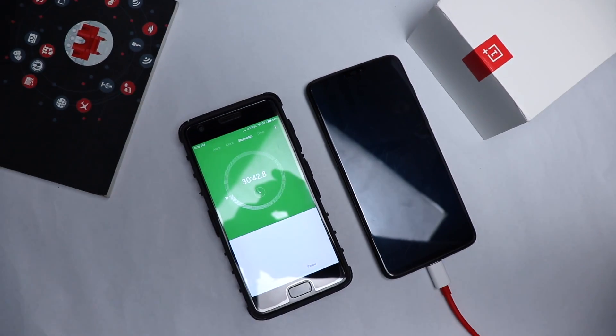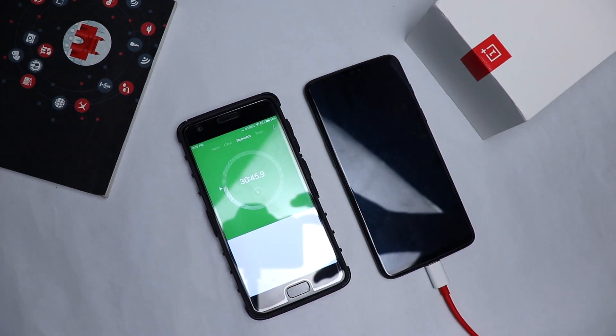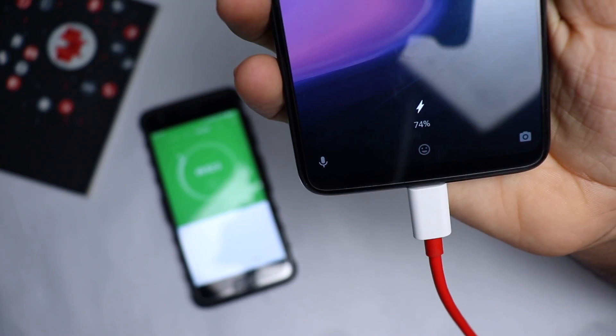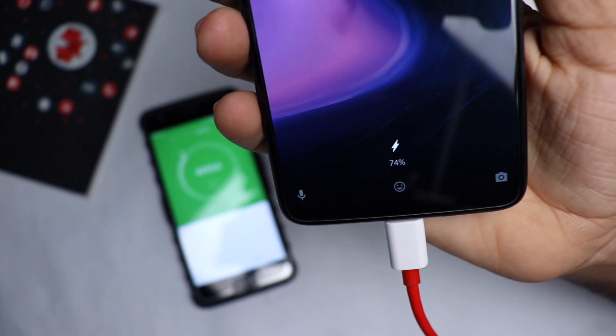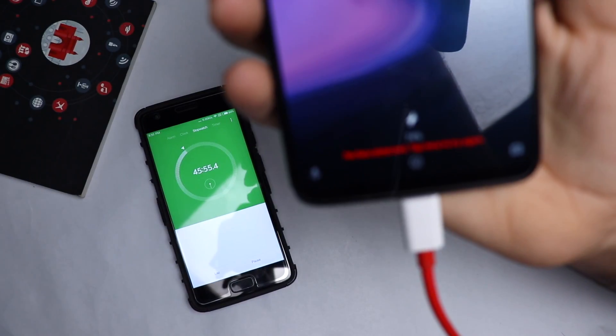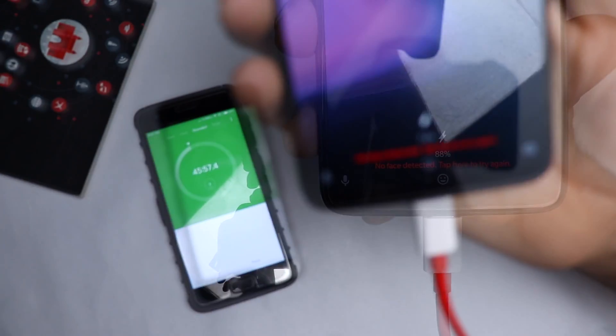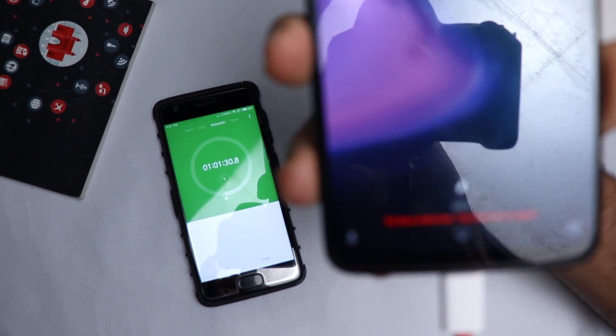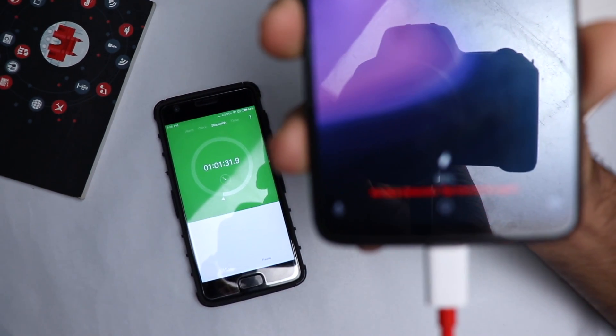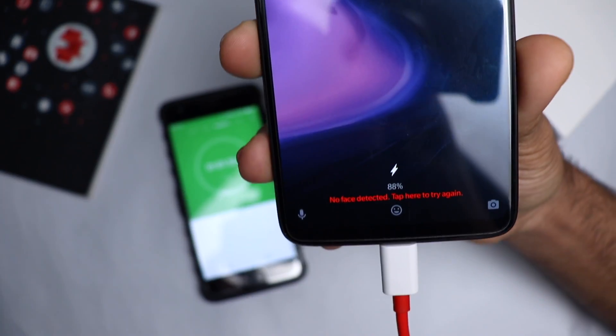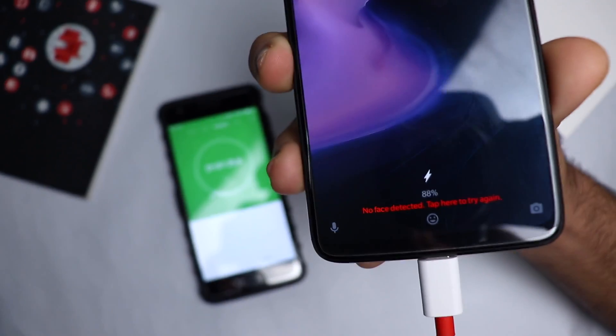So guys, it's been 46 minutes and it's charging very very fast. It's amazingly fast I would say. So guys, it's been one hour and it's almost 90% charged, basically 89% to be exact, which is insane because this phone has 3300 mAh battery.